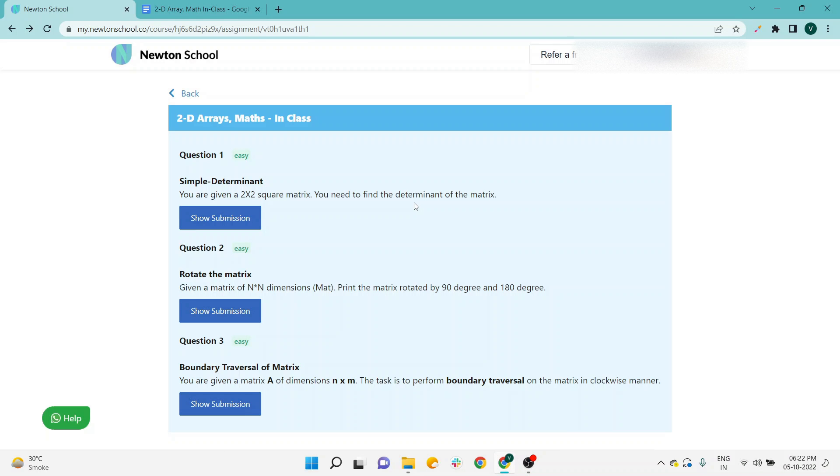Hello everyone, welcome to this new video. In this video, I will talk about Newton School assignment solutions. Currently we are in the 2D array section, in which Simple Determinant and Rotate the Matrix—these two questions are already covered.